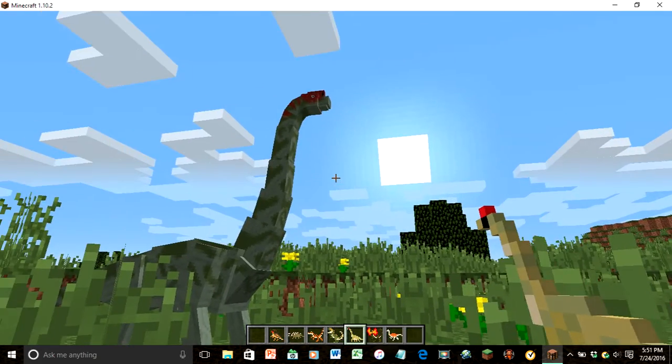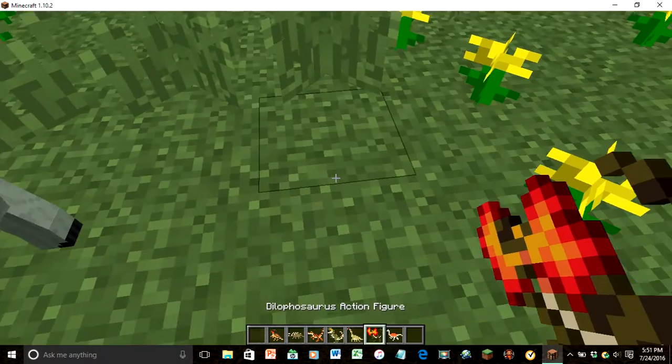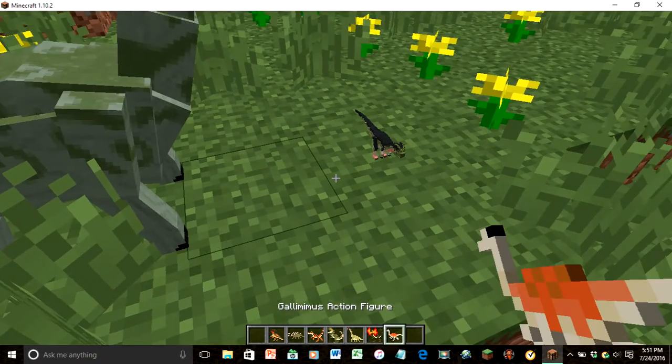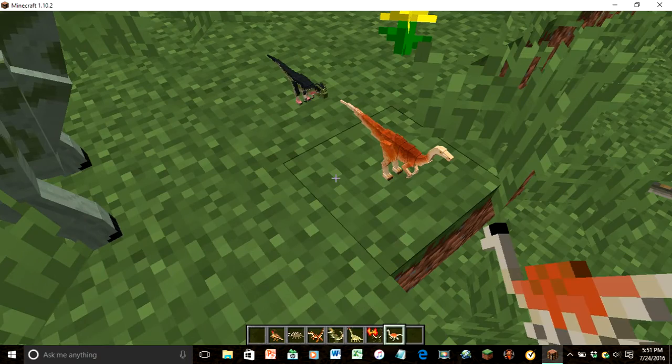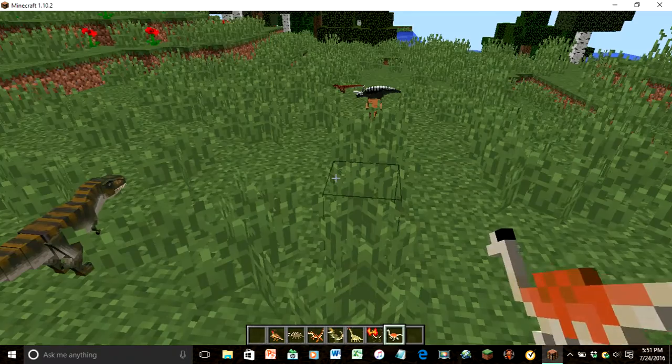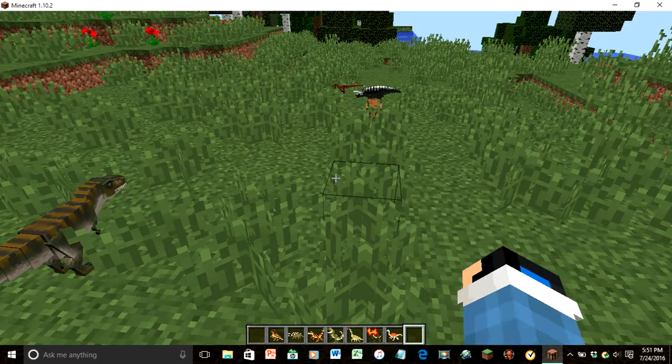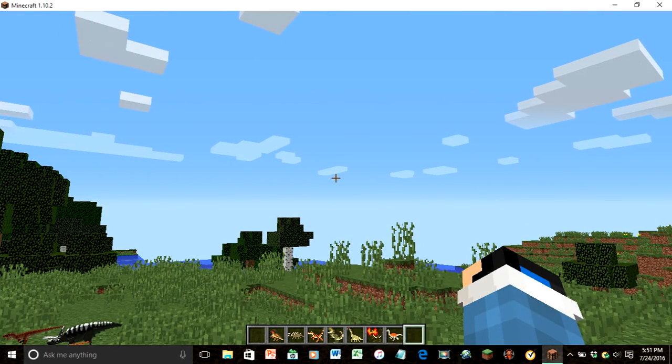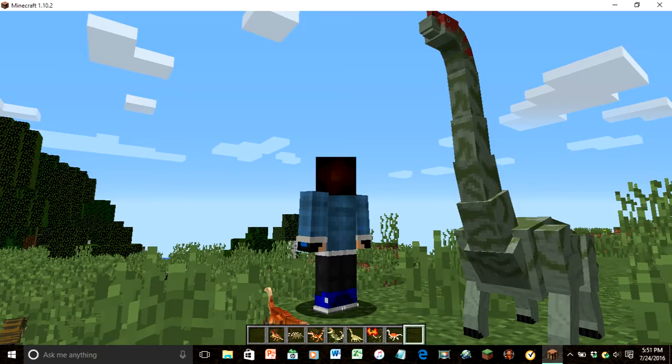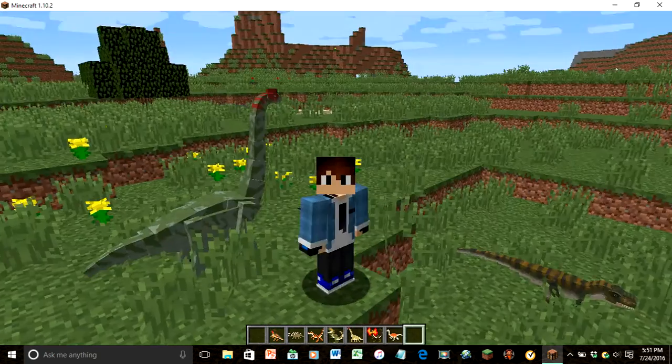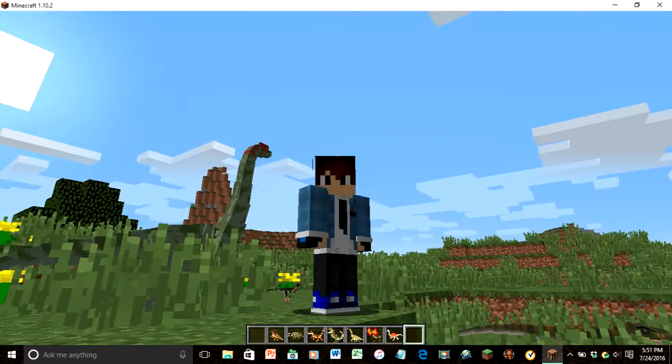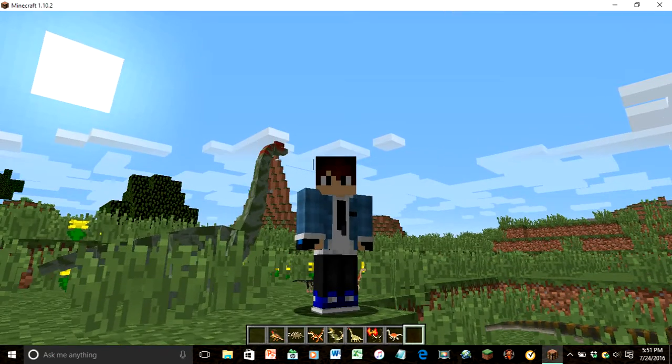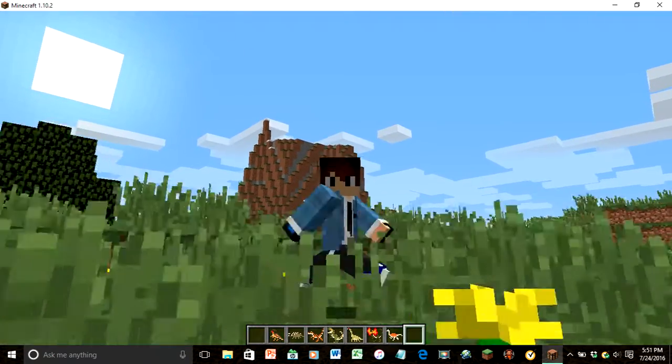There's the Brachiosaurus, the Dilophosaurus, and the Gallimimus, yeah. And this is the Jurassic Craft Mod. Now I'm going to say this again, please leave a like or subscribe, that would really help me and you. Bye!